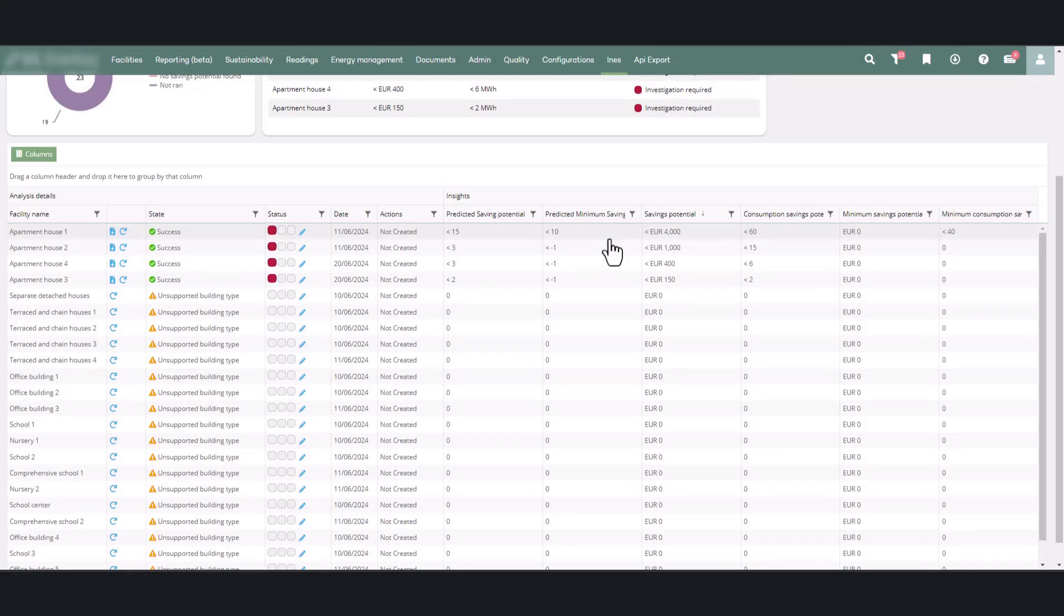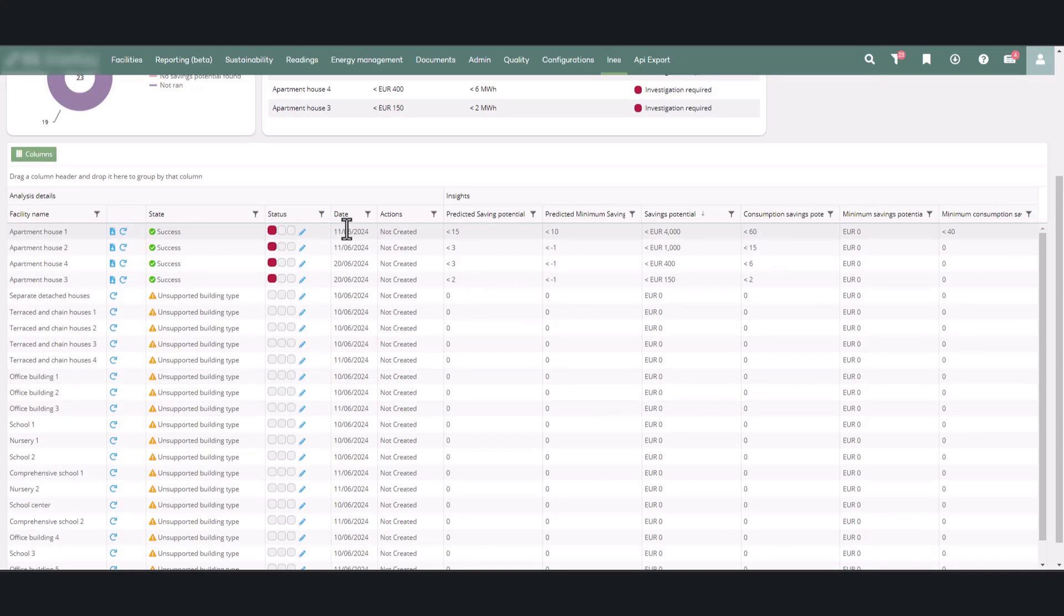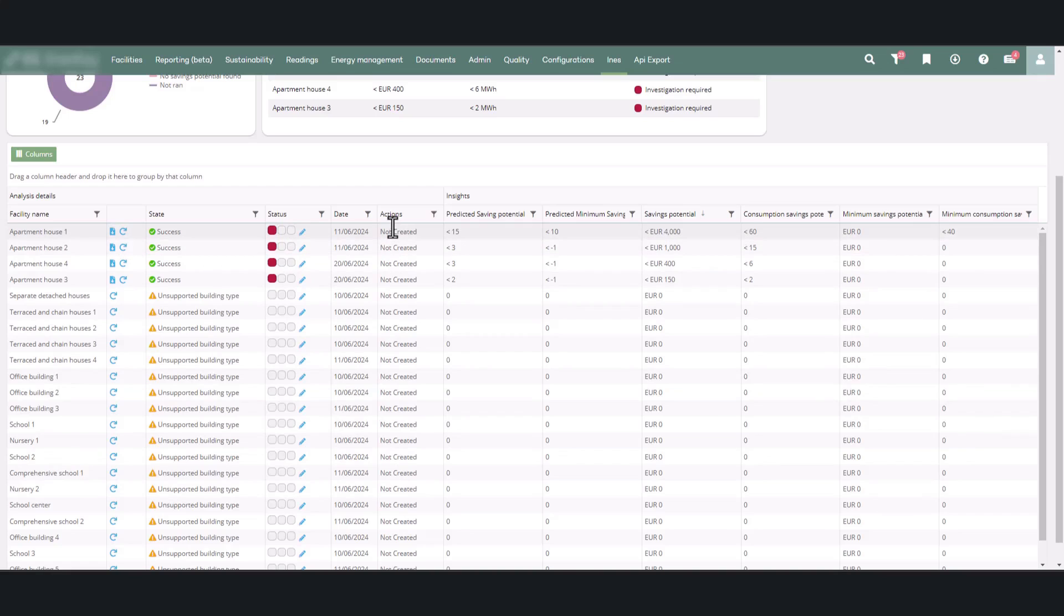From the date column, you can see when the calculation was last updated. The actions column shows if an action has already been created from heating consumption analysis for the facility under inspection.